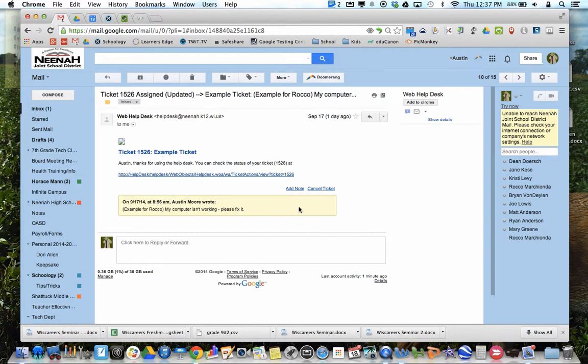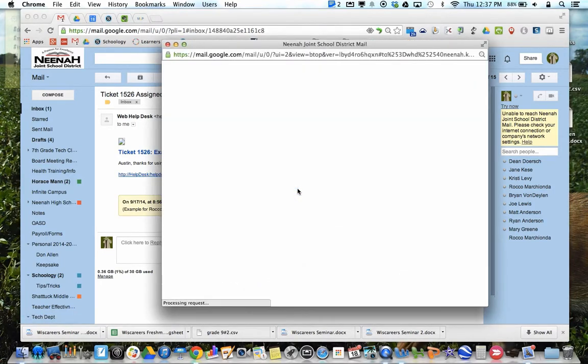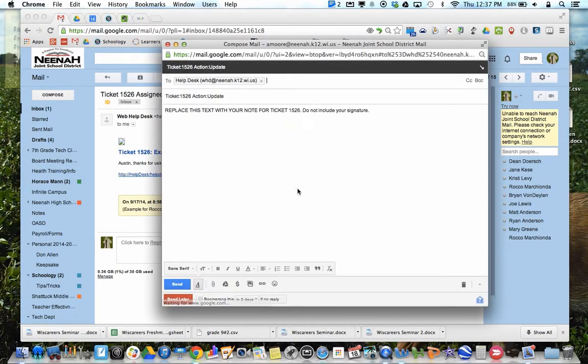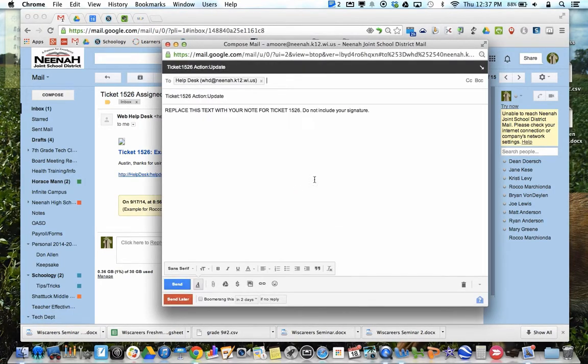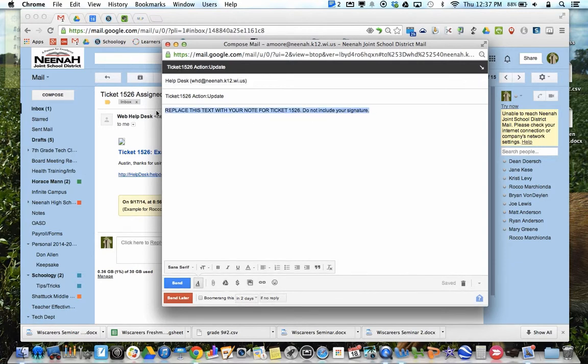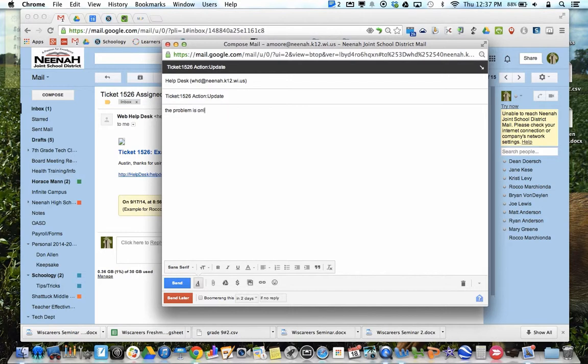If something changes right here, you have the ability to add a note. This note, you can delete this and type the problem is only in Schoology or whatever your problem may be.